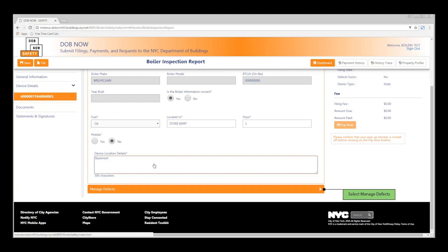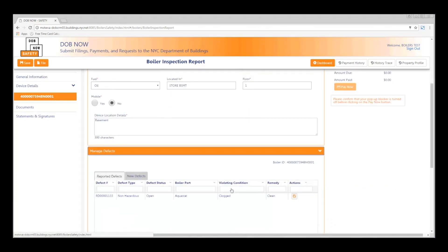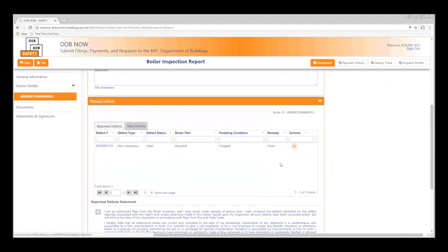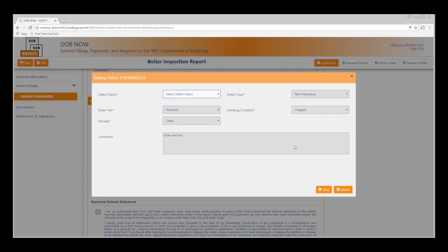Click the white disclosure arrow to expand the Manage Defect section. Click the View slash Edit button under the Actions tab. And then the Editing Defect window will appear. Select your defect status. For this example, we will use Corrected.